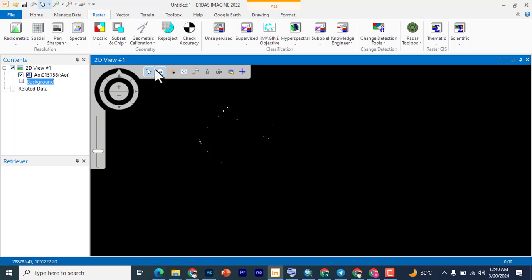Hello and welcome to class. This is Light to Special, my name is Sharmaki. Today we're going to be looking at how to create NDVI maps using ERDAS Imaging 2022.